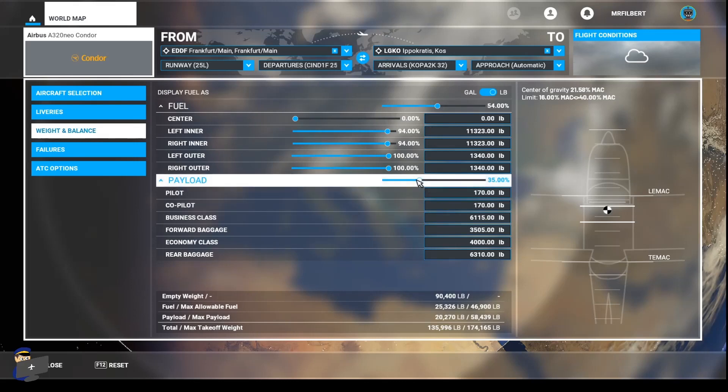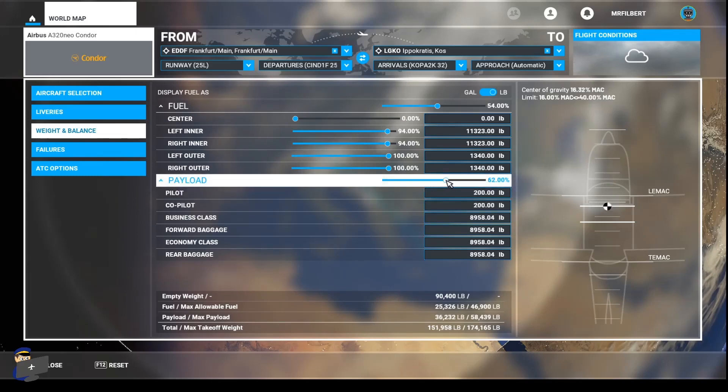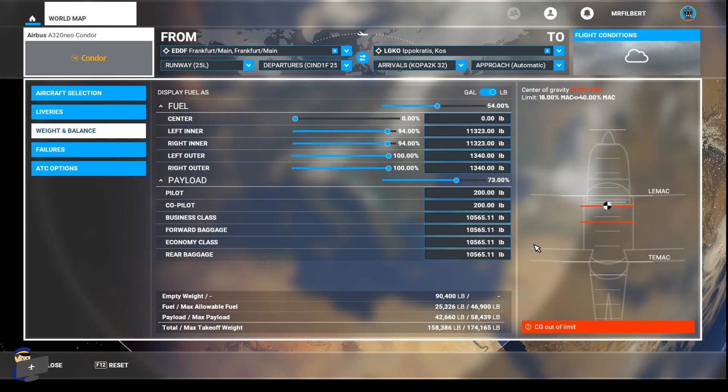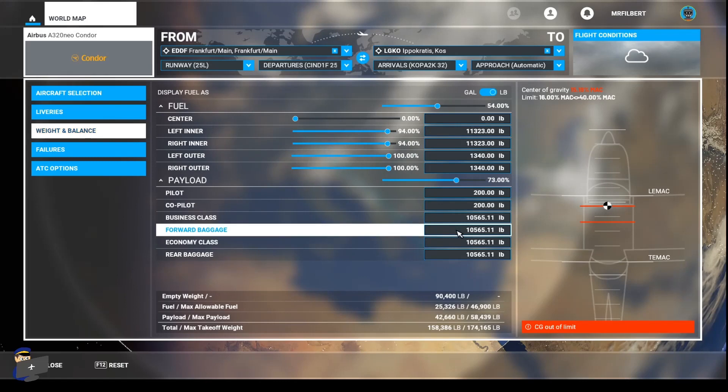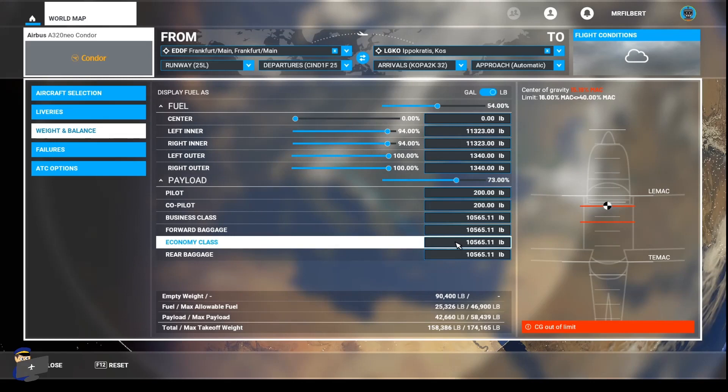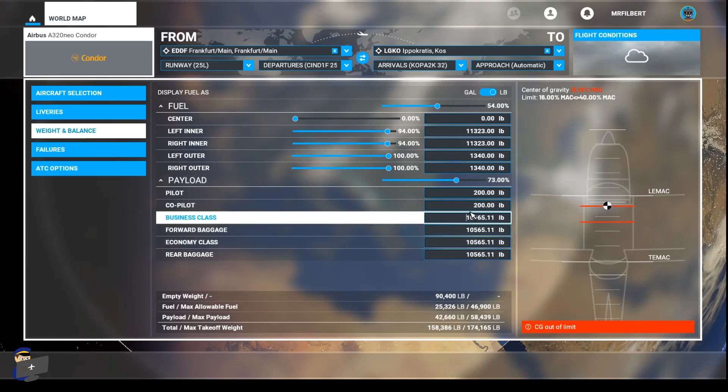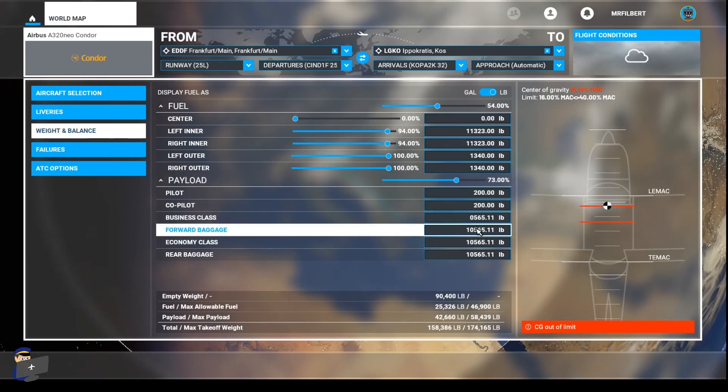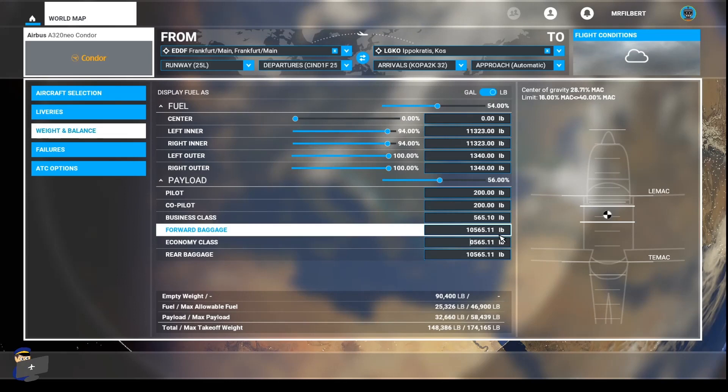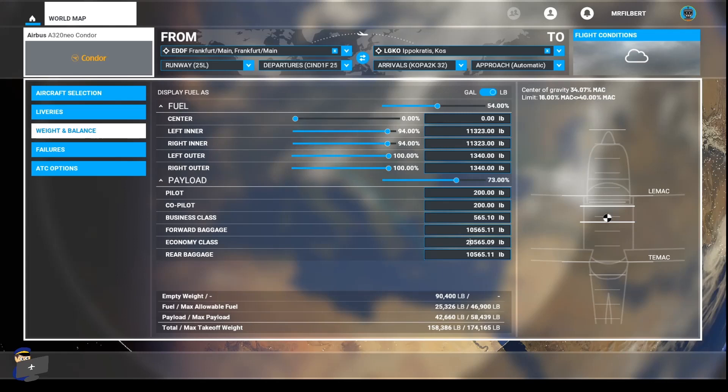Now, if you use this slider here to adjust the payload, which will adjust our takeoff weight, you will notice that the center of gravity goes outside of the limits, which is a shame. I would prefer it if they automatically sorted that out as you drag the slider. But all is not lost because we can adjust the figures here. You can do this very carefully if you want to, calculating exact passenger weights based on the number of passengers you're expecting. Or you can do it the rough and ready way and just move some of the weight from the front to the back. So I'm just going to take off ten thousand pounds from the business class cabin and add ten thousand pounds onto the economy class cabin. Our weight is one hundred and fifty eight thousand three hundred and eighty six pounds, which is pretty close to our flight plan weight. Center of gravity is within limits and we're good to go.